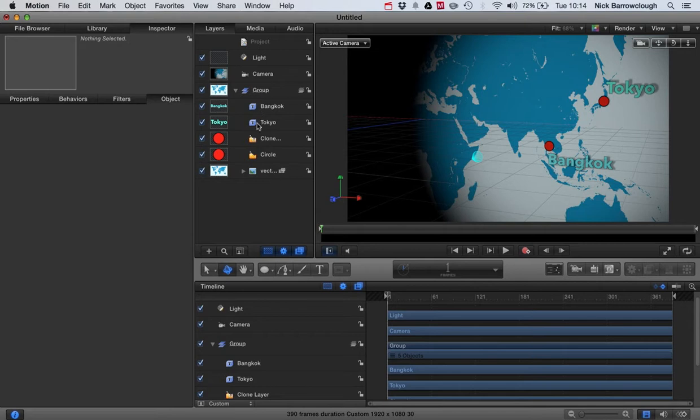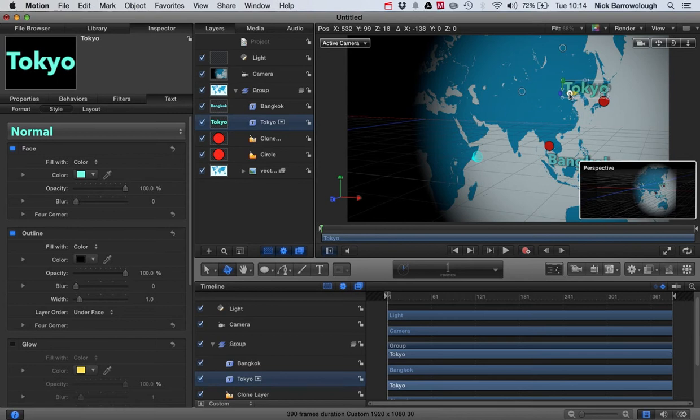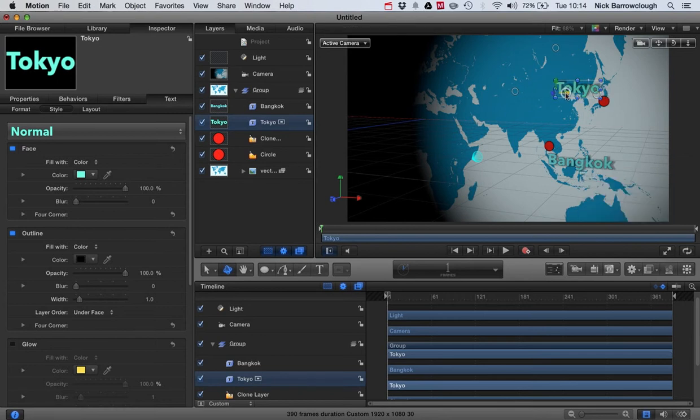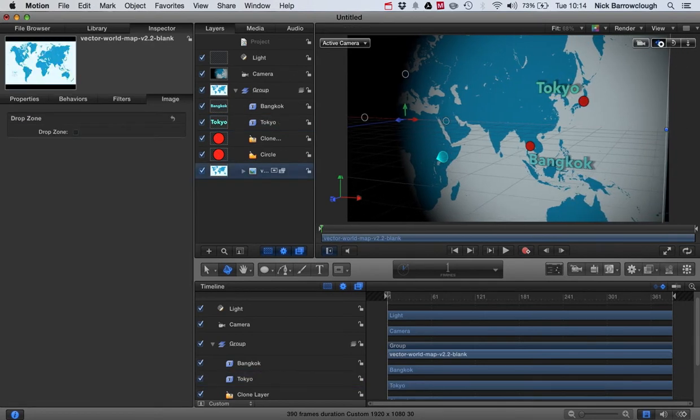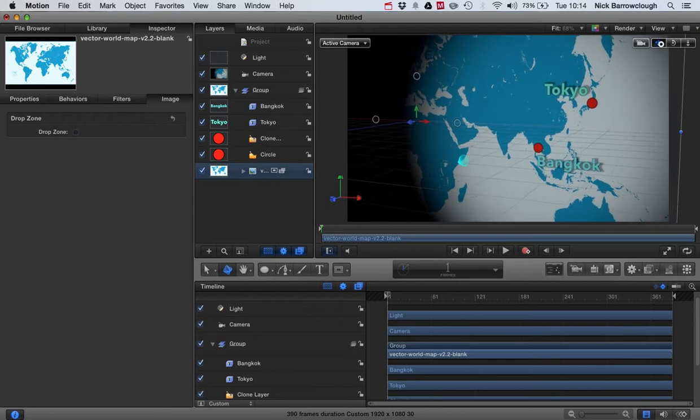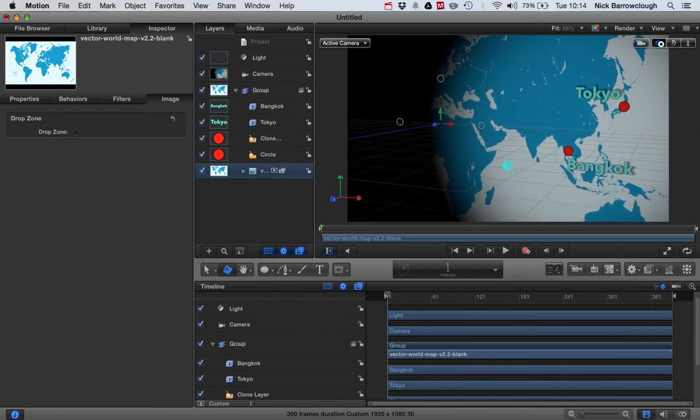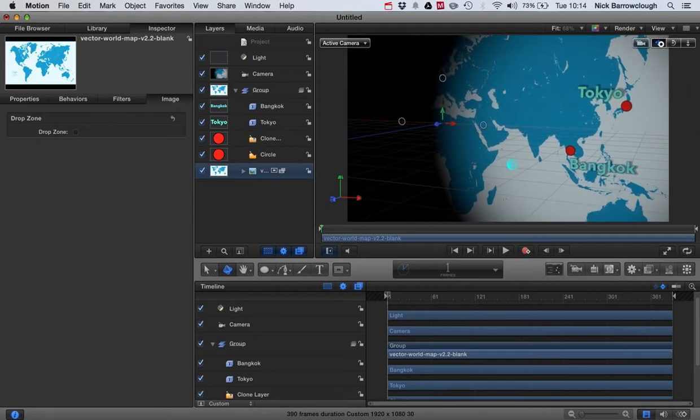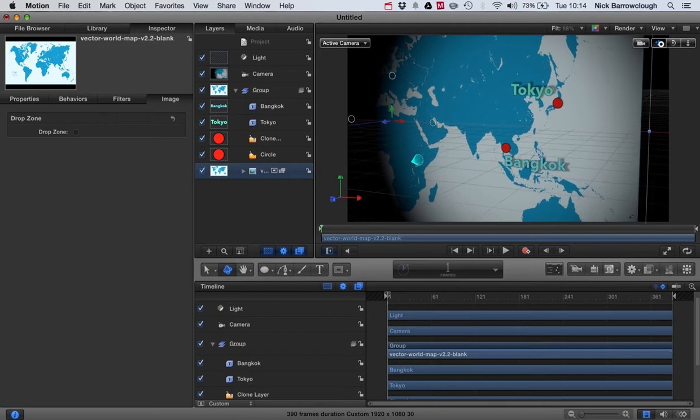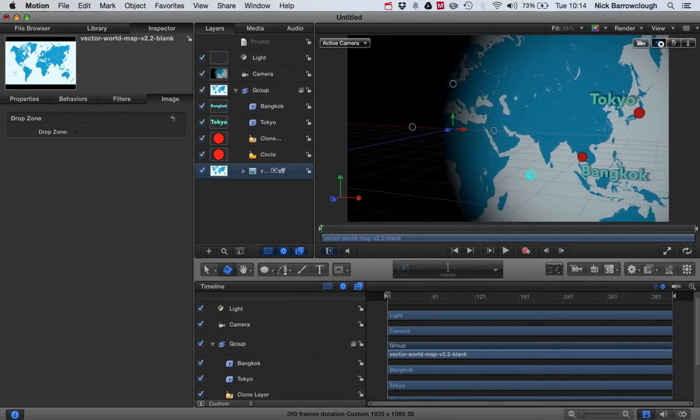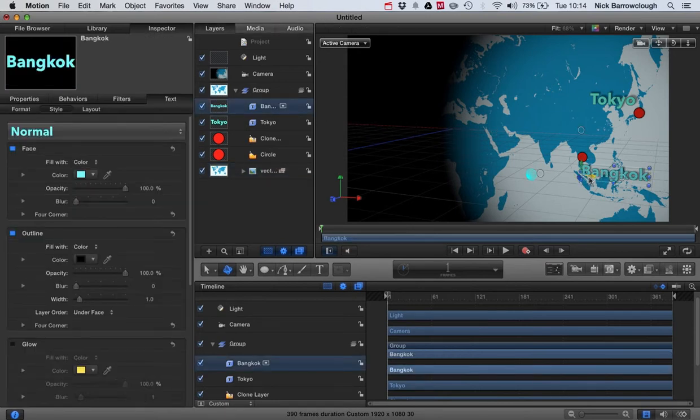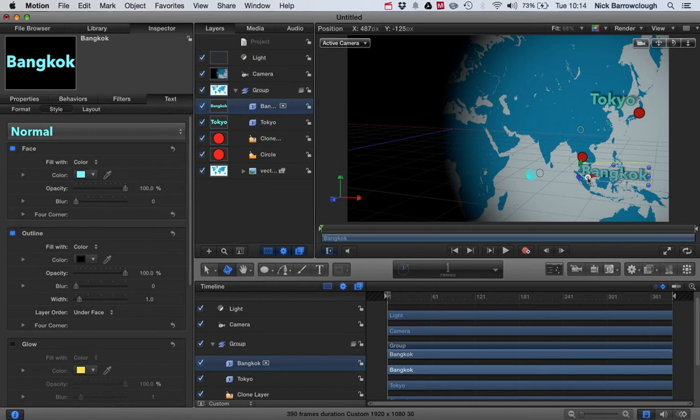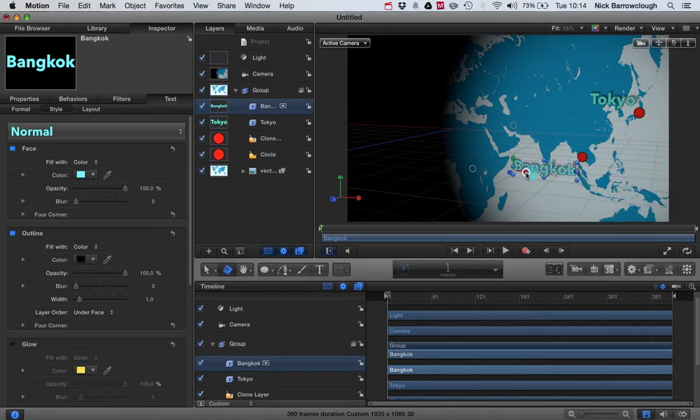Now I'm going to move our Tokyo text over this way because we're very close to the edge of the map here, and when I animate the map I don't want to show that background area. So that allows me to move over slightly. I may also move our Bangkok text as well over a little bit, like so.